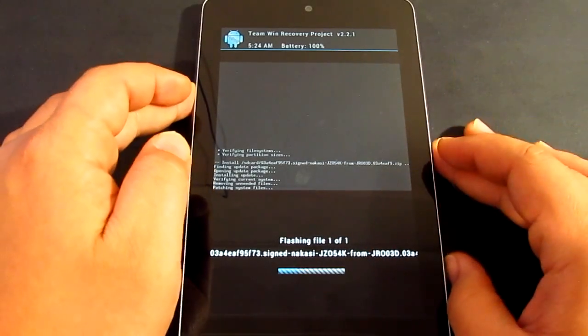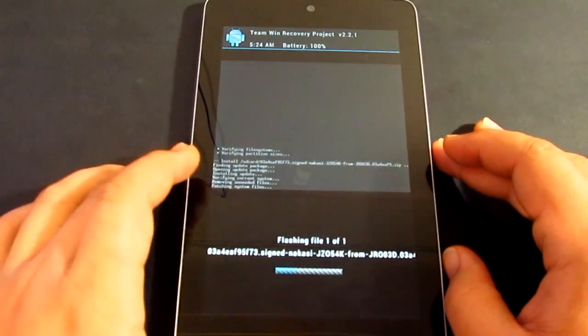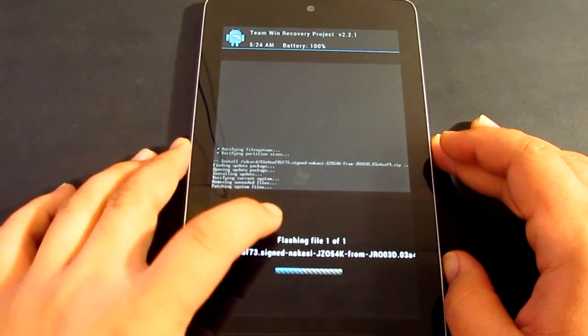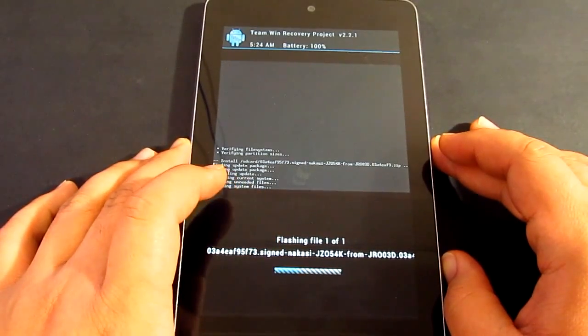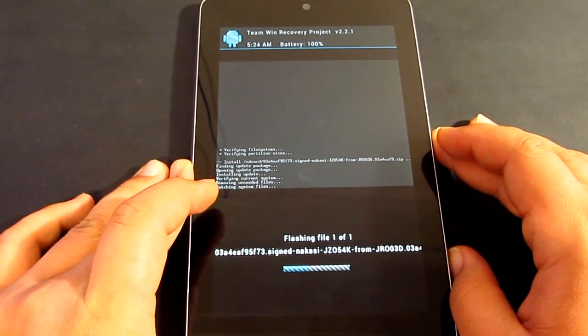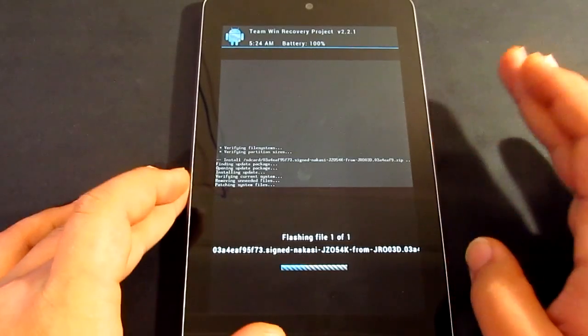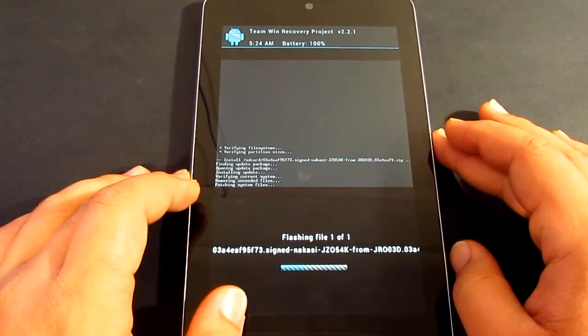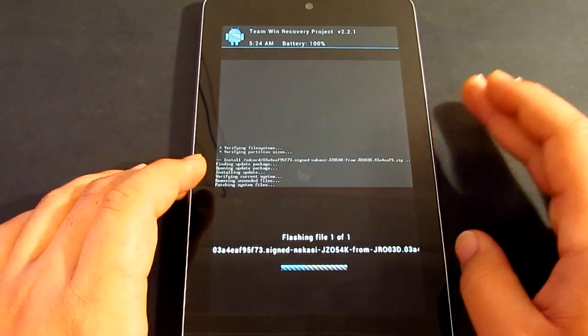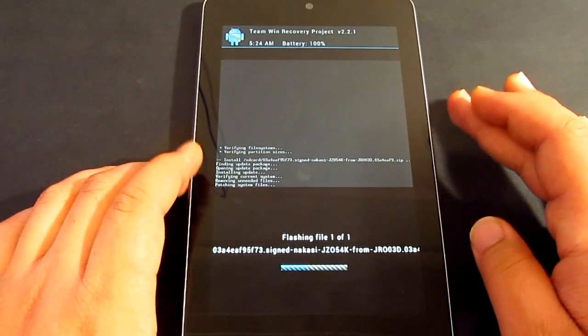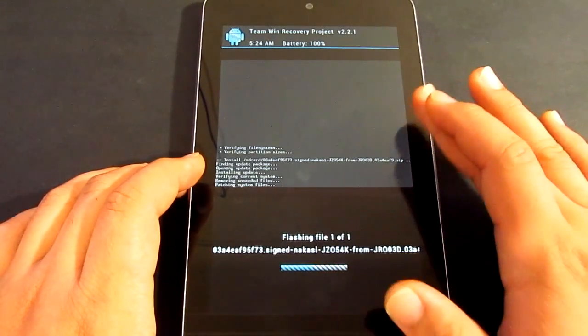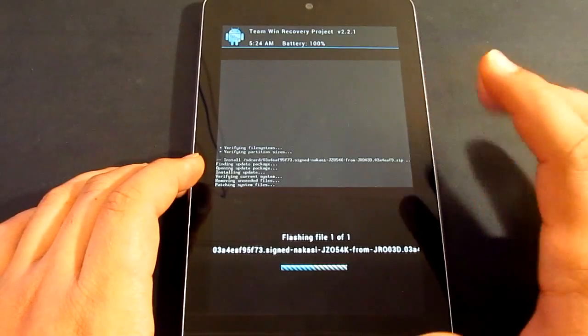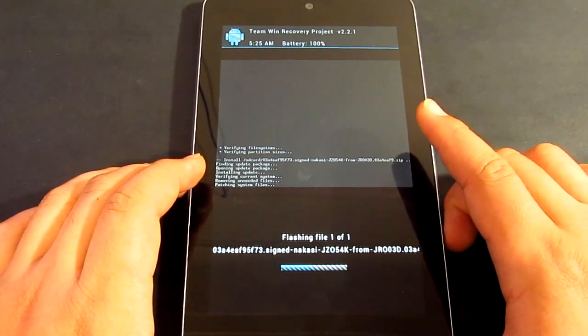Now it's running much better and I'm not getting any fails so far during the process. If you're having trouble as well, I suggest that you do a clean install again of the Android and then root it, install the custom recovery mode and then install the file.